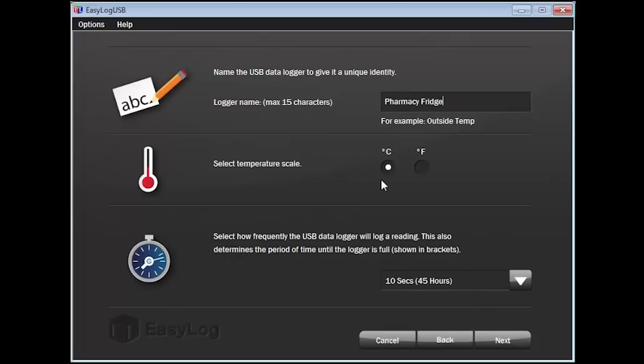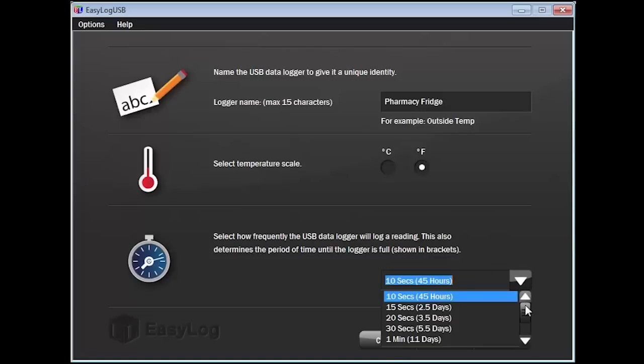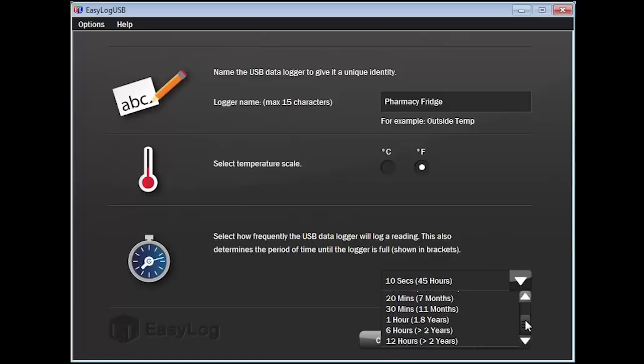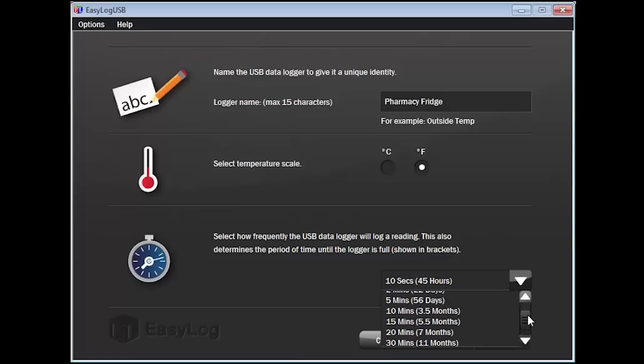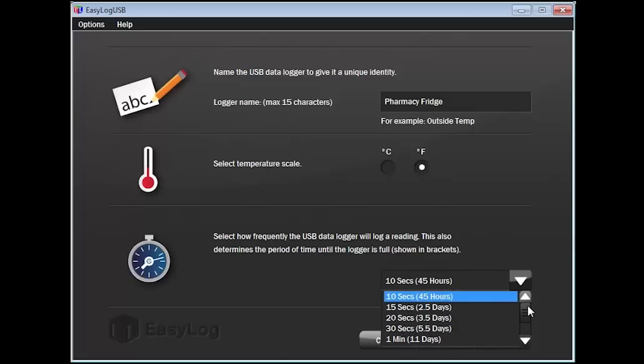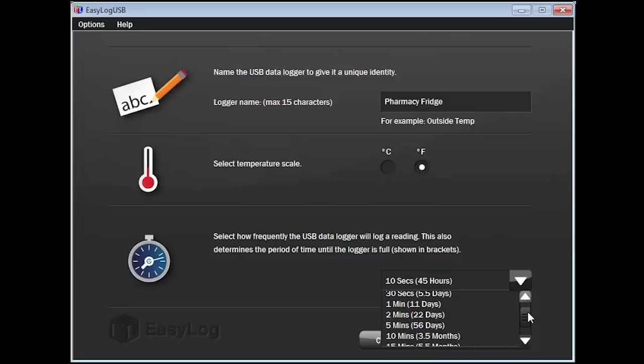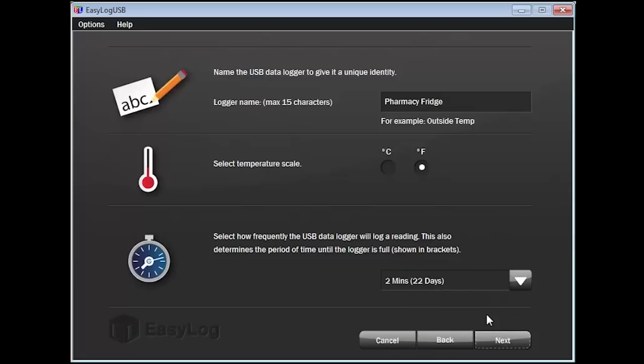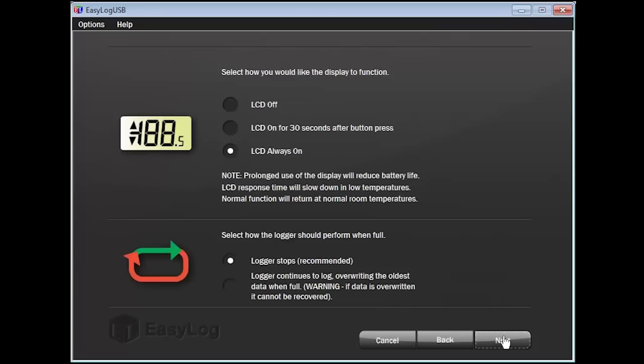Next, choose the unit of measure you wish the data to be recorded in, Fahrenheit or Celsius. I will choose Fahrenheit. Lastly, using the drop-down arrow, choose how often you wish to have the device record the temperature. Notice the more frequent the device records the temperature, the shorter the time it takes to fill the memory of the device. I'll choose to read the device once every two minutes. Click on Next to continue.